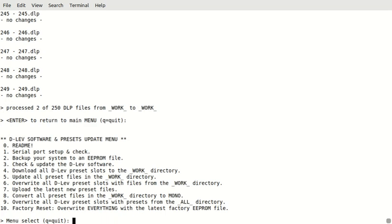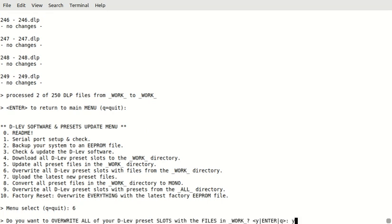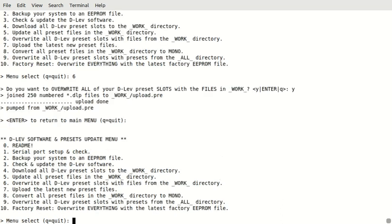And then, now we can upload them using step six where you overwrite all of the slots with these updated presets. I'll say yes. And this is really slow, so I'm going to snip this part out. Okay. So, it pumped up the pre-file after it joined them all together. So, that's successful. Now, all we have to do is step seven, which will upload the latest new preset files.